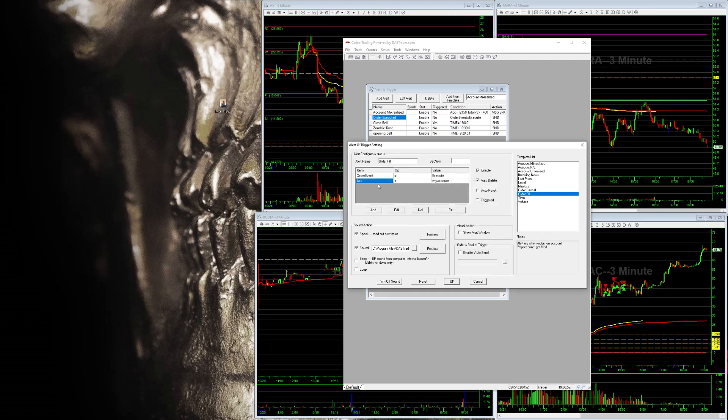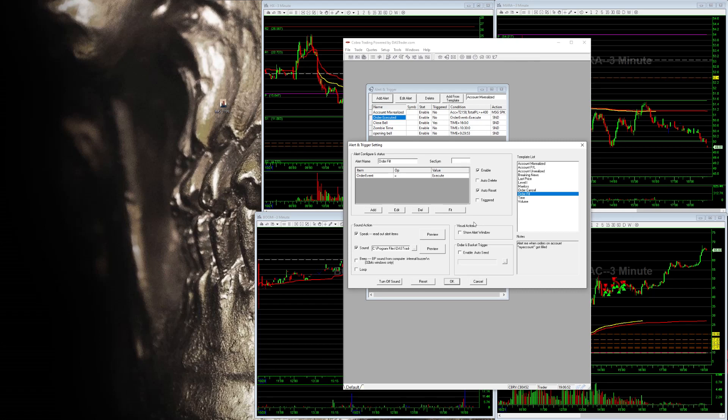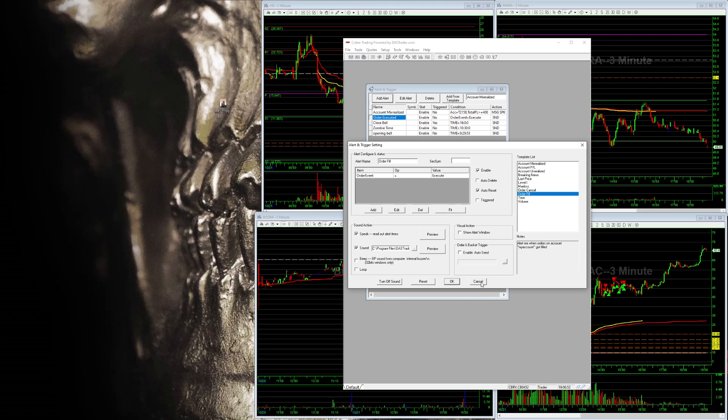Now I get rid of the account and all that line so then it doesn't read out to me. And again, auto reset, enable. You can have the speak on but it doesn't really matter. You hit okay and you're good to go. So that is 100% how you set a sound for when your order hits.